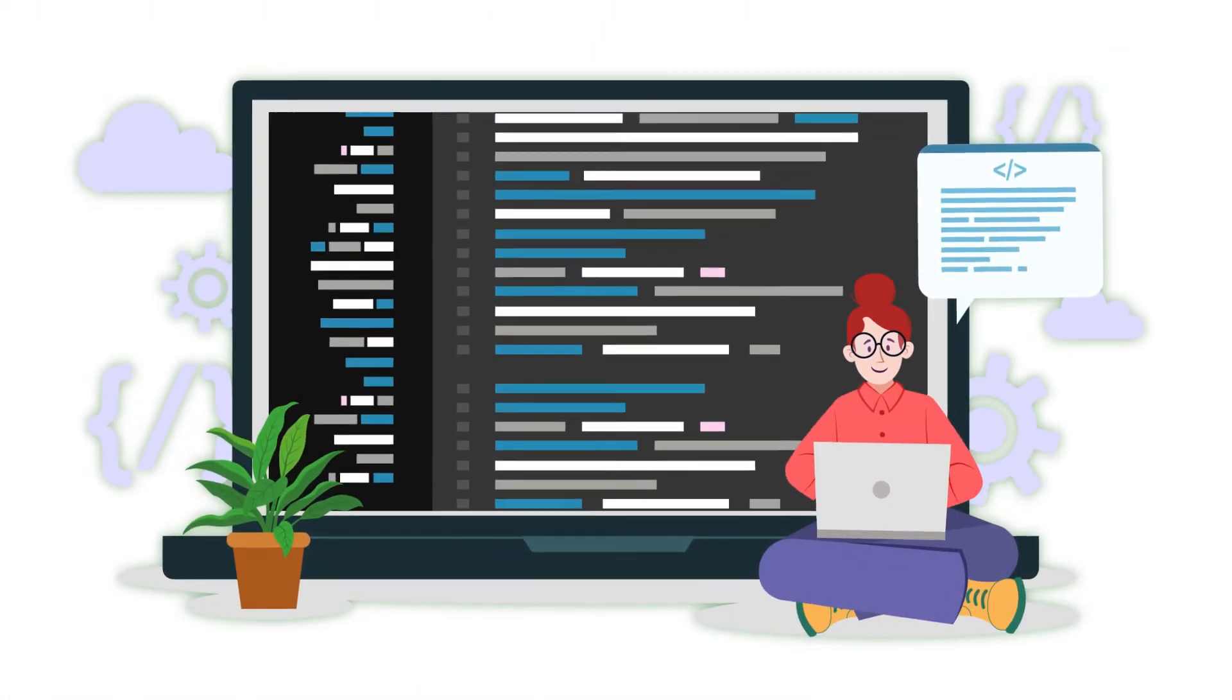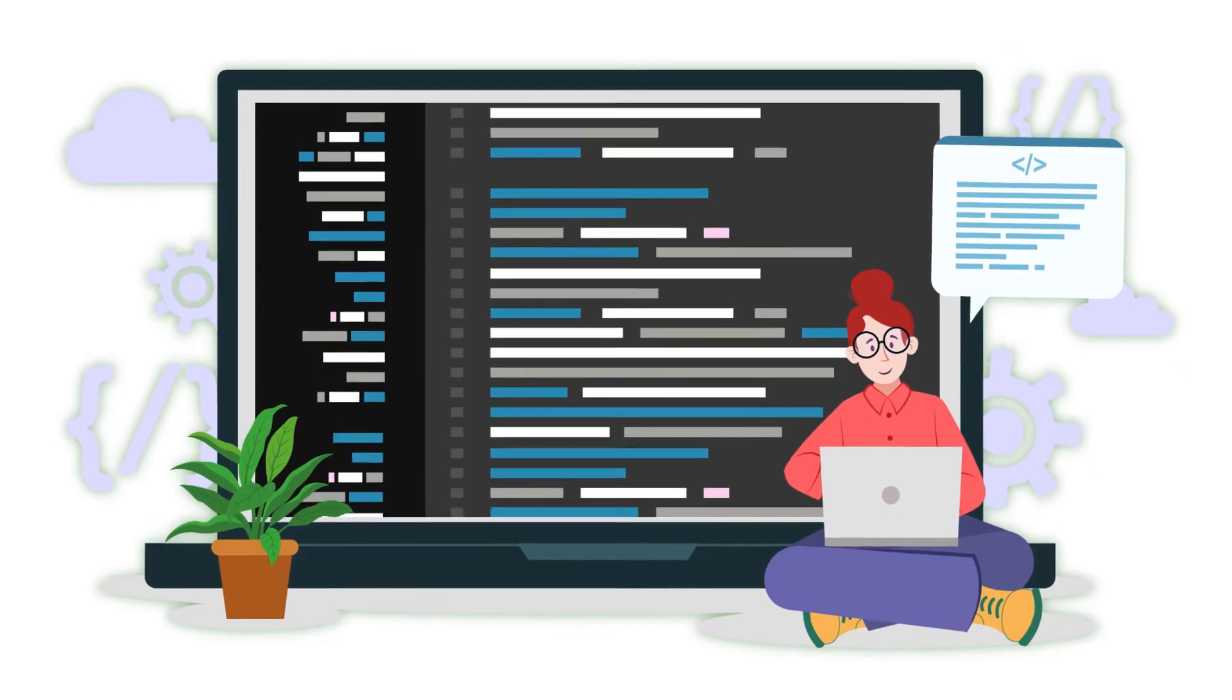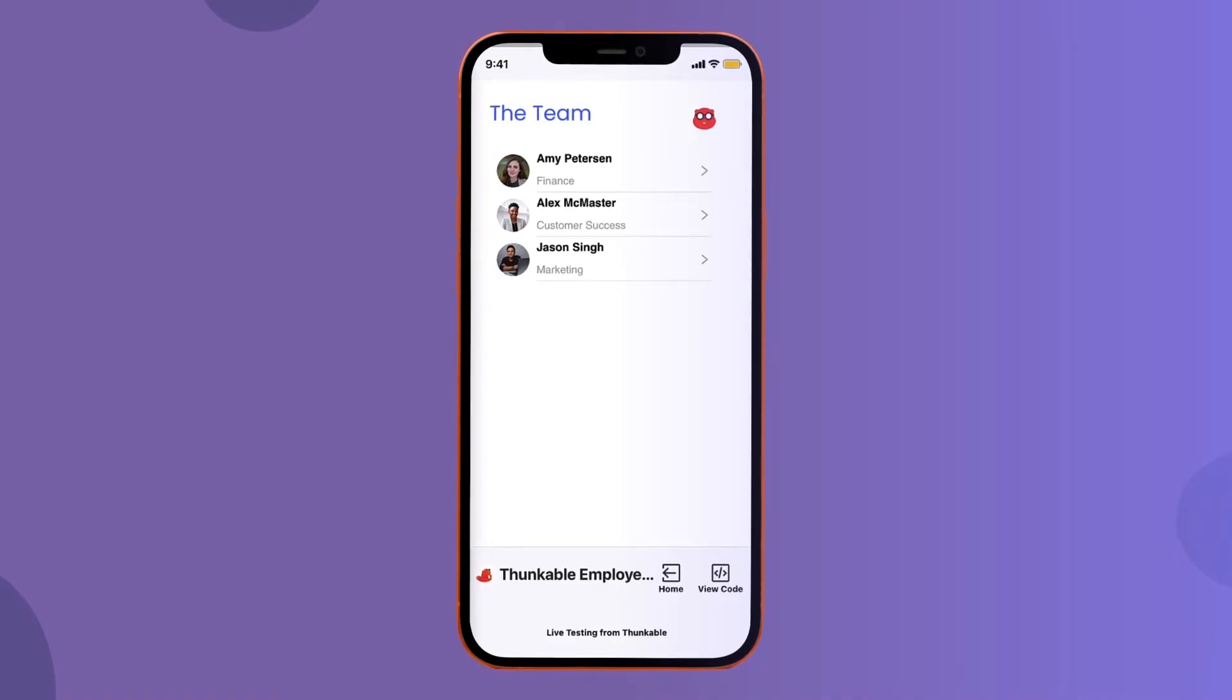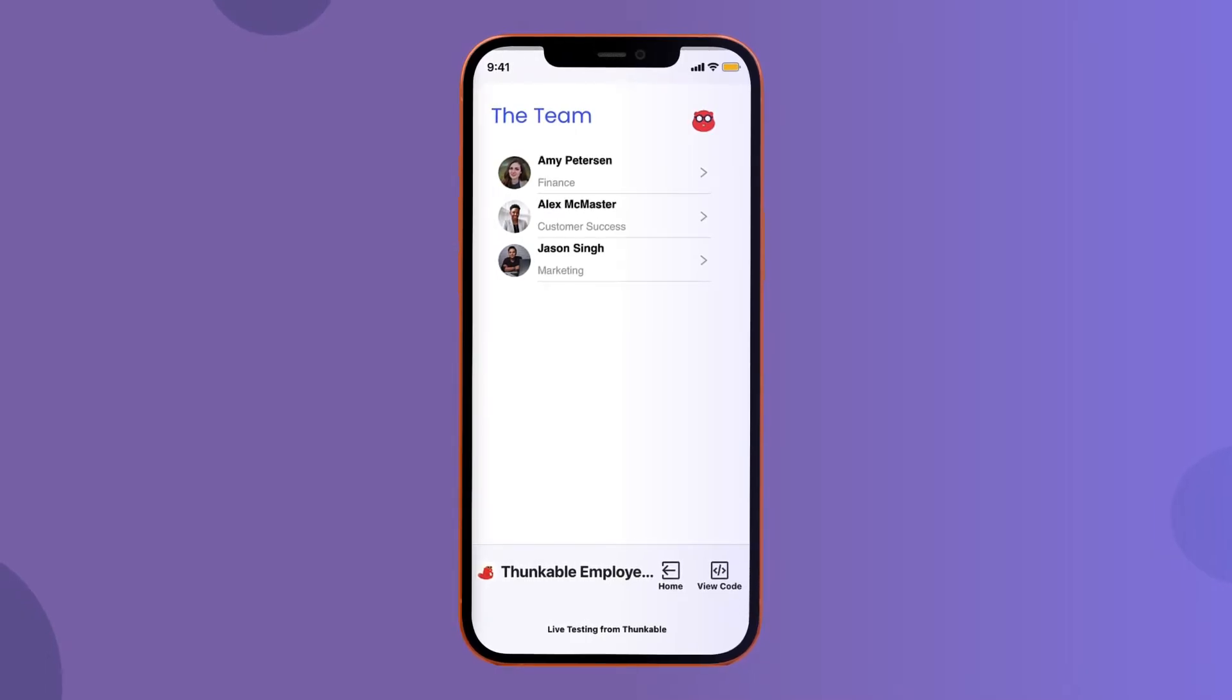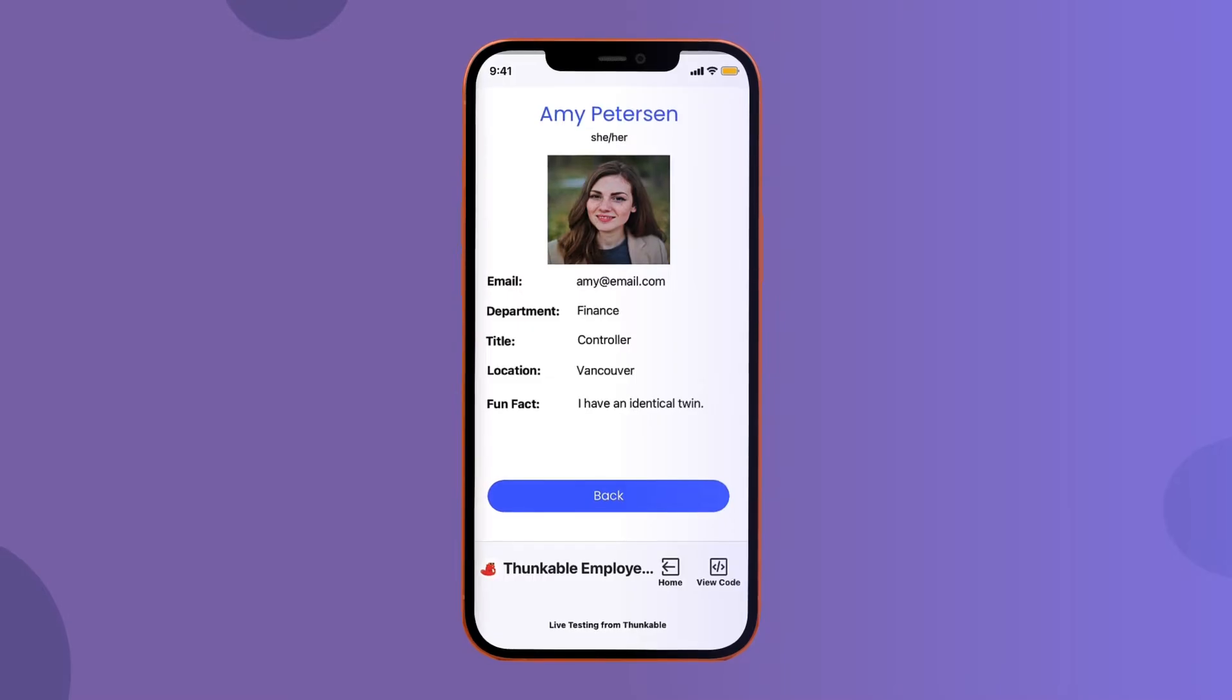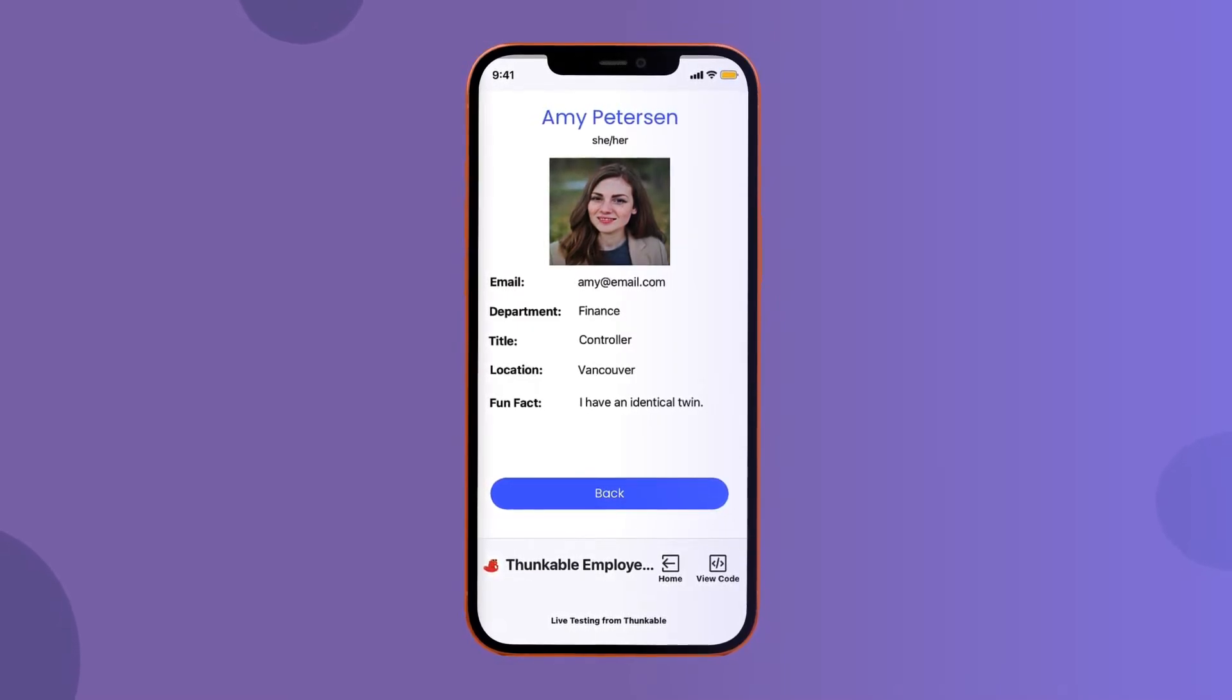The first step of developing an app is identifying the goal of the app. What problem do you want it to solve? We're building an employee directory app, an app that employees can use to learn more about their colleagues, but you can use the same tutorial with other types of data like books you've read or types of software tools at your company.